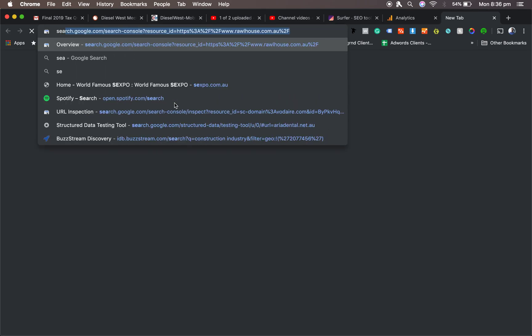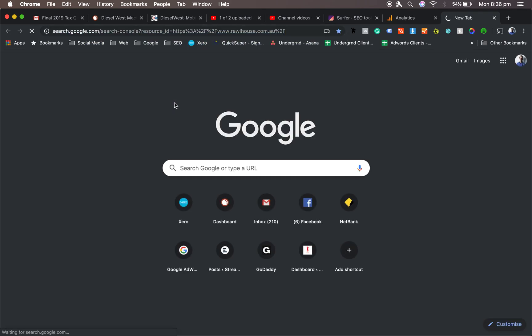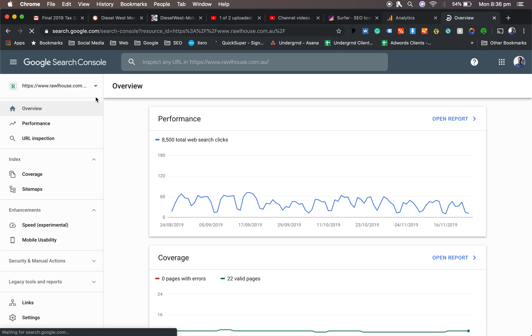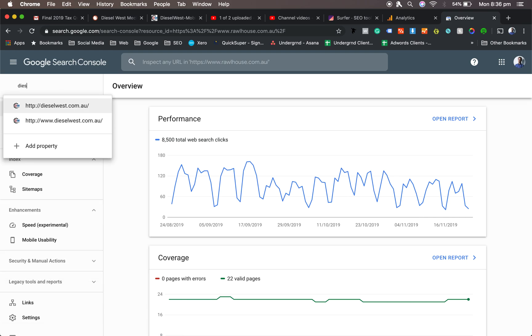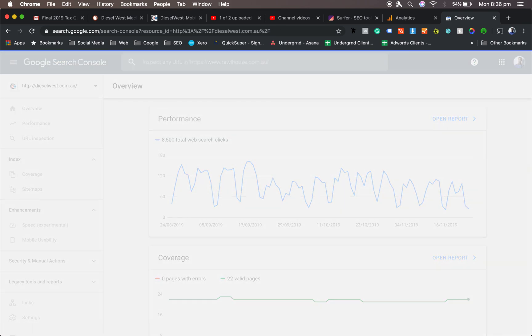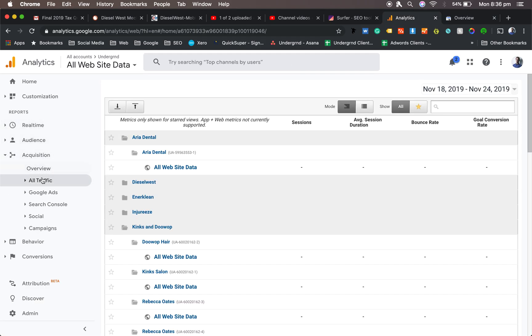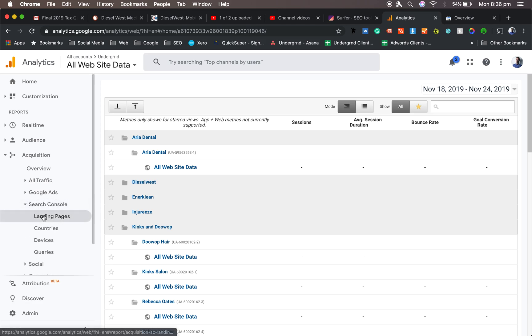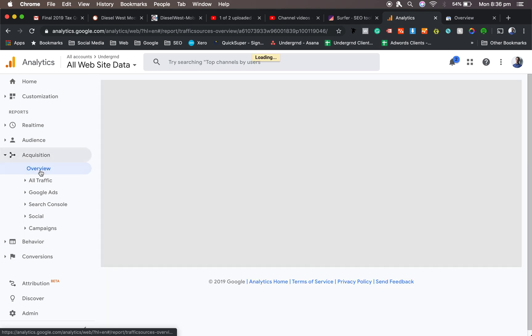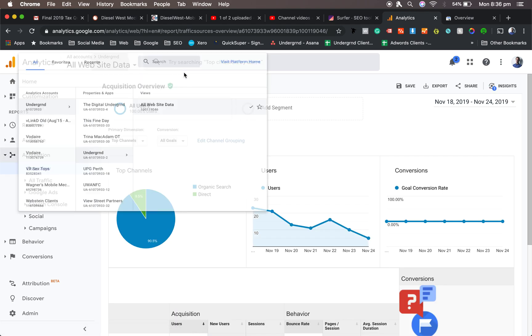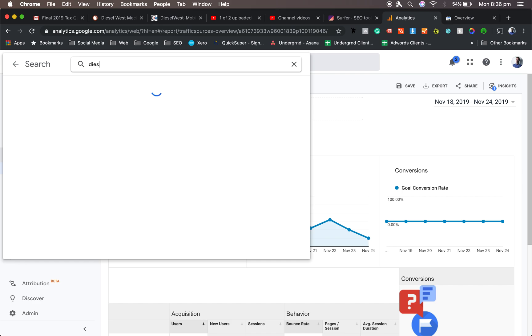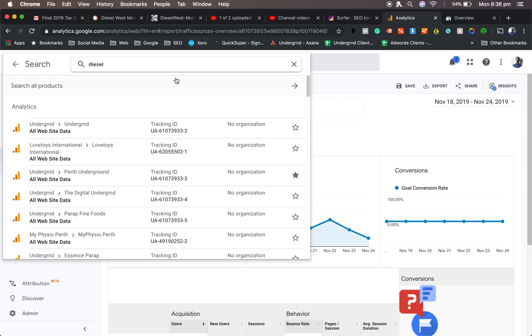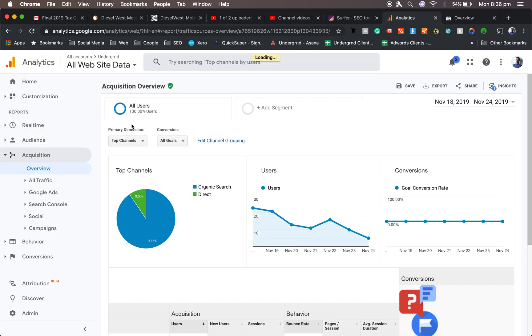Another option is Search Console. Once you jump into Search Console, you might be able to have Diesel West, there he is. And then you've also got the option of Acquisition. Search Console there, but you've also got All Traffic. Then you can look at the different keywords that they're coming through. So if we go into Diesel West, there he is.